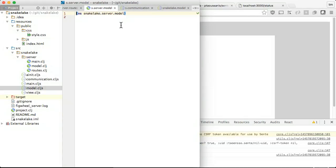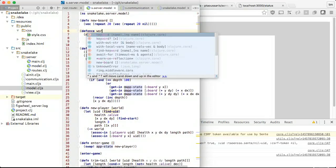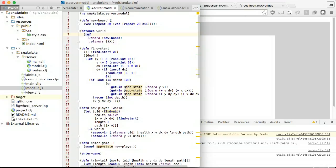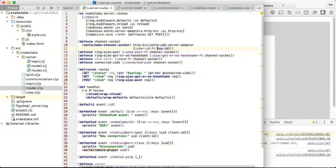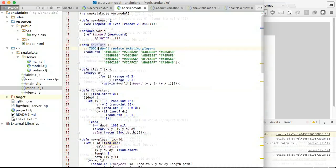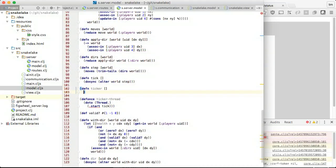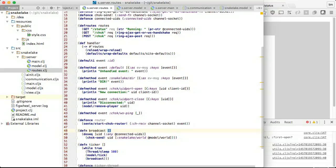Now we will move the model code we built up in our client code over to the server. Isn't it convenient that we are using Clojure in both places? Instead of an atom, the server should use a REF to model world state. REFs provide transactional guarantees and we want to handle concurrent user access. When players connect, we'll assign them random colours as their identifier. The ticker will be a thread instead of an interval callback. We'll broadcast the entire world every tick.